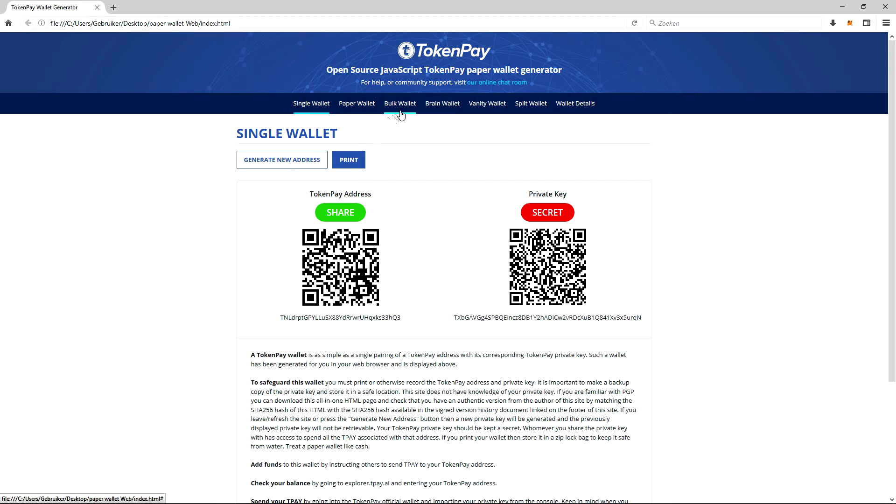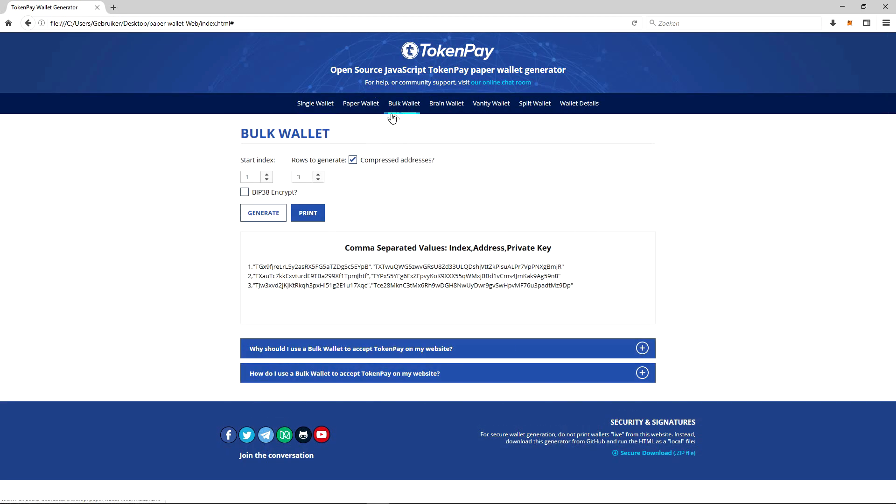So we will be covering the bulk wallet today. With the bulk wallet, you can make many, many addresses. We have several options here: we have the start index, we have rows to generate, and BIP 38 encrypt.